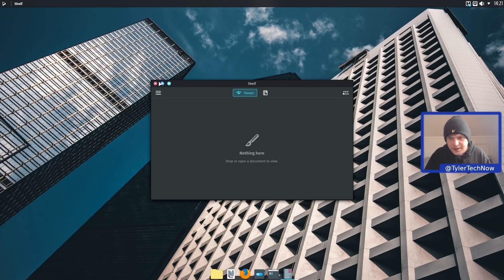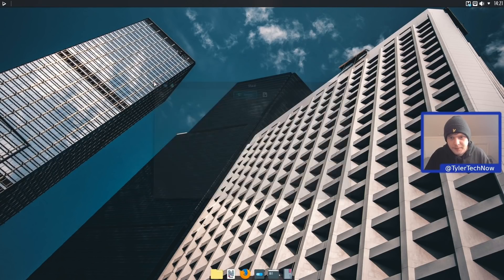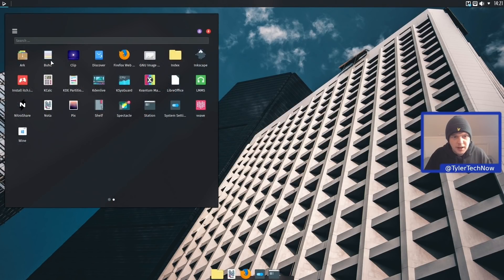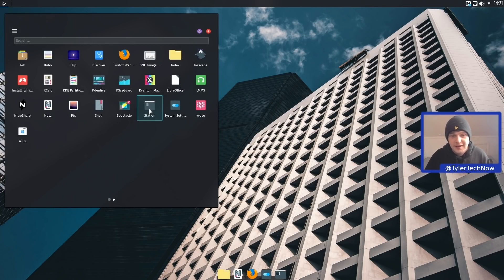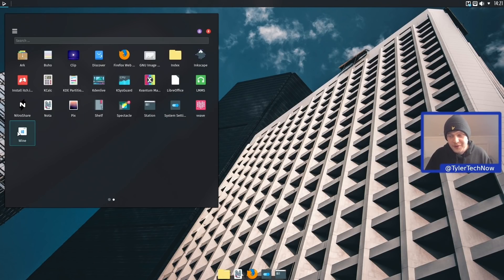We have Nota, Pix, and Shelf - a new MauiKit application in this release which is a simple PDF viewer. We have Spectacle for screenshots. Station is your default terminal, though you can install console if you prefer. System settings, Vvave for audio, and then we have Wine - I'll show you how their Wine implementation works as well.